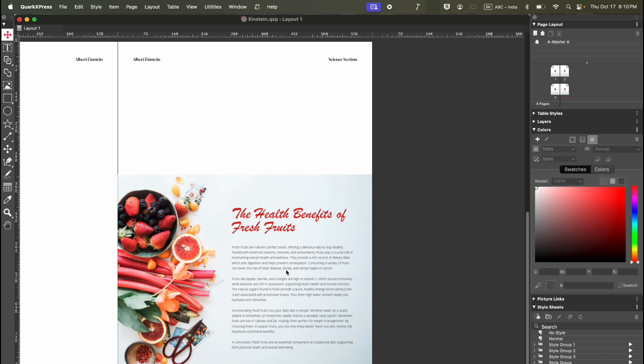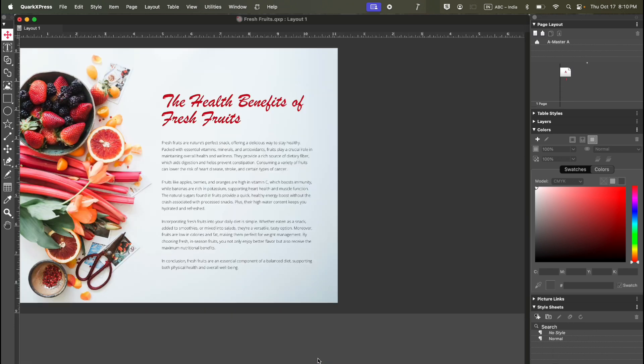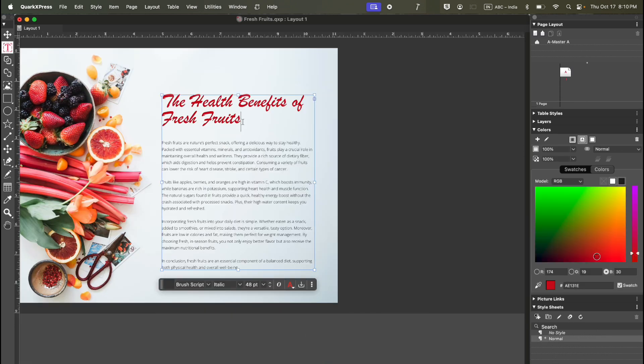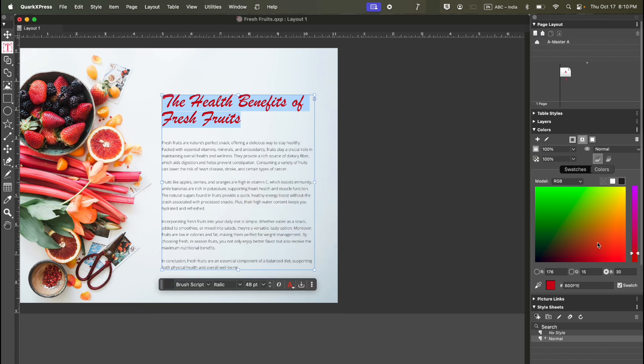Here is the project. You can edit the original file which opens in a different window. If you want to change the color of your title to something else, for example, you can. Just make sure you save it.